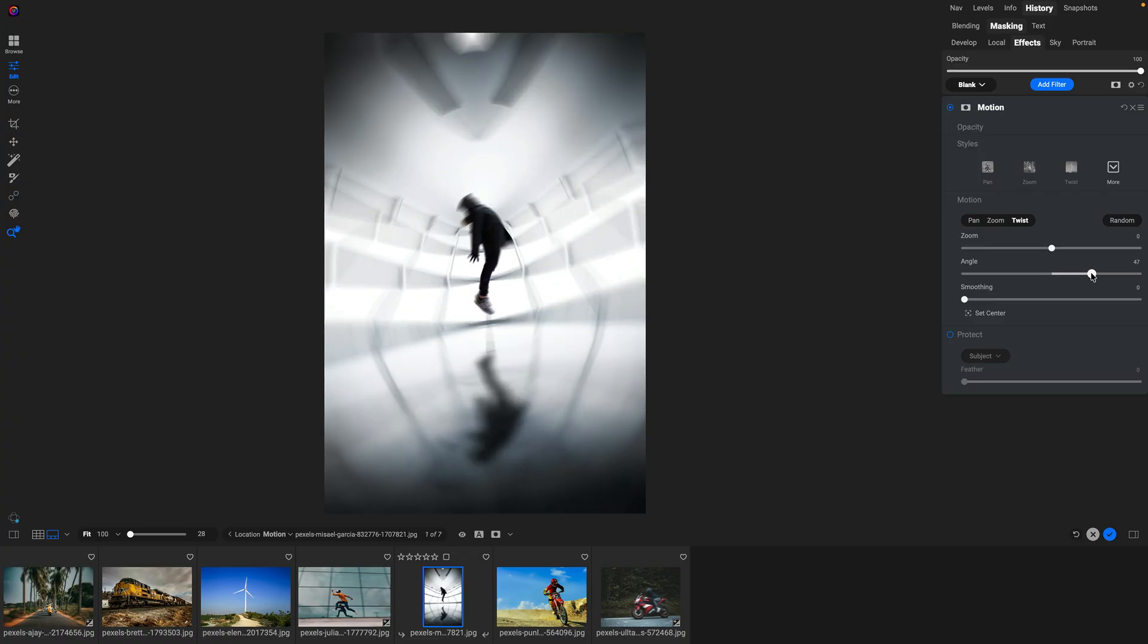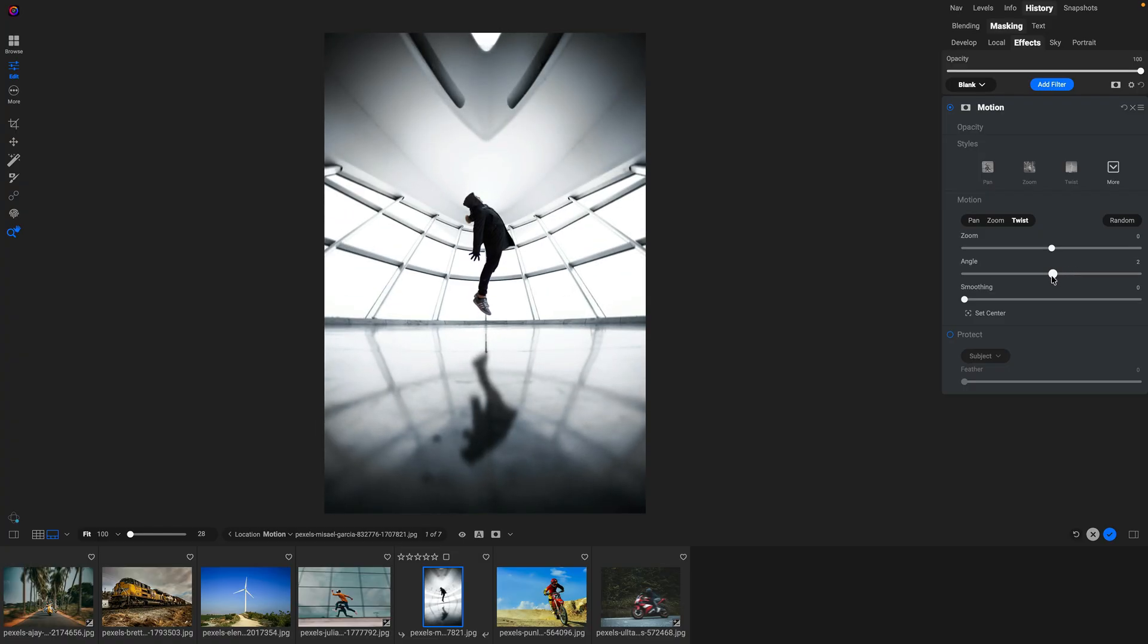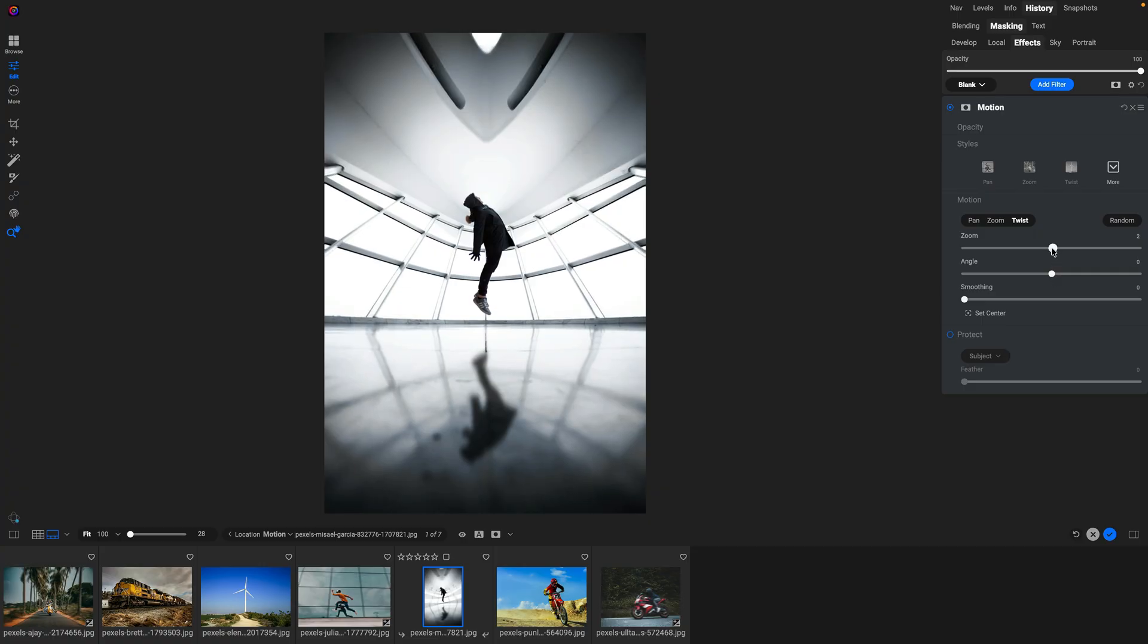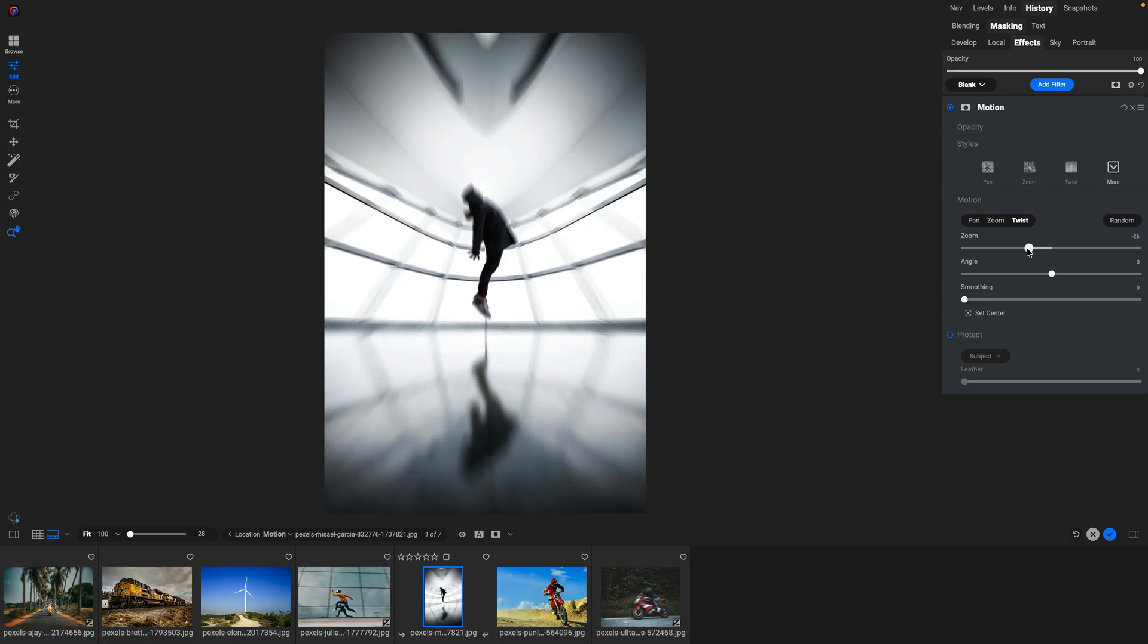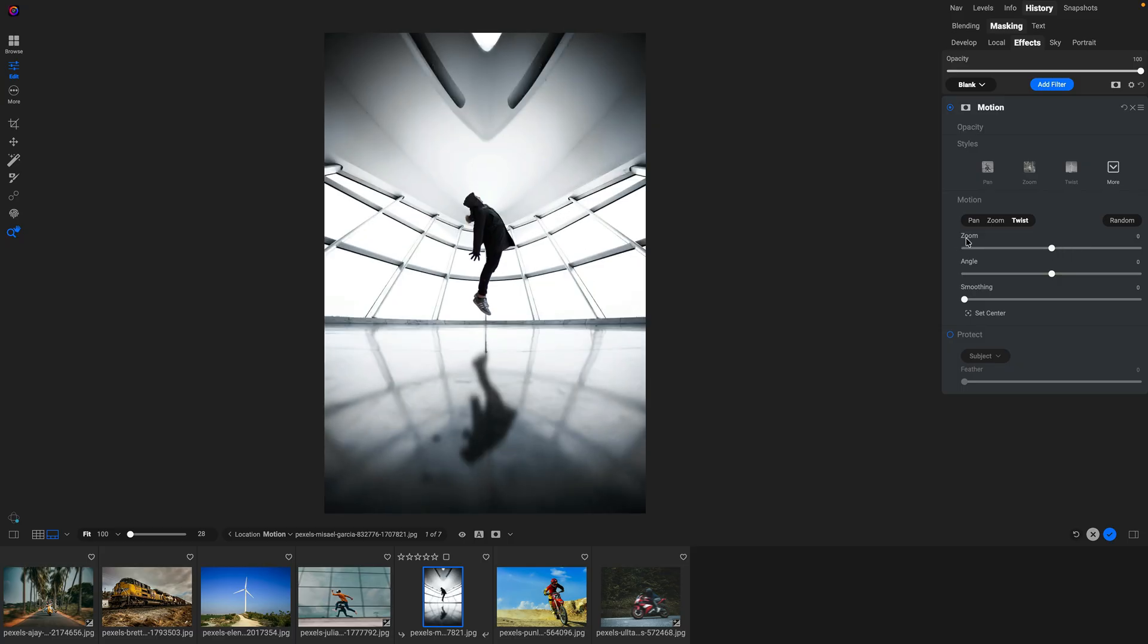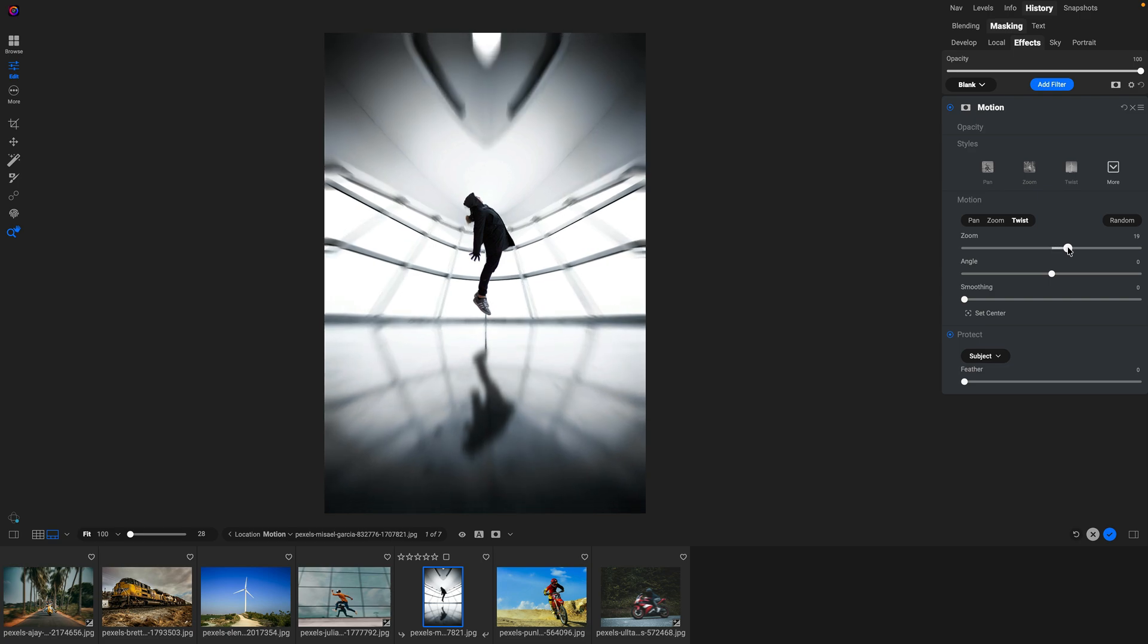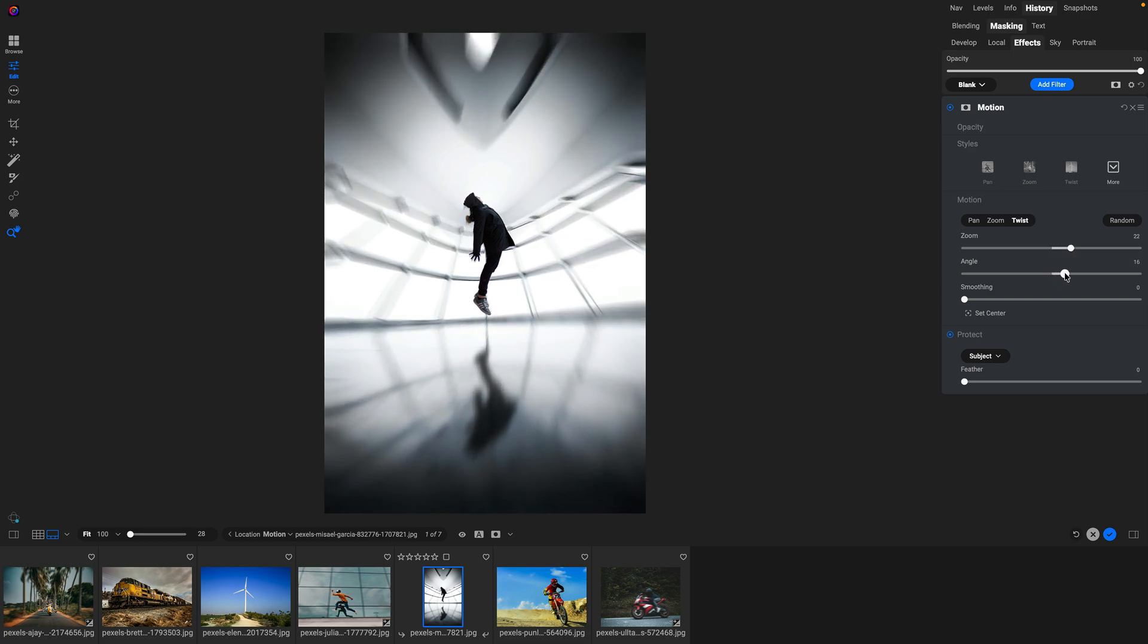And I can also add a zoom to this at the same time. Or I could use them independently. So let's just go back and I could also use a zoom option here where I can zoom in or zoom out. And oftentimes combining these two together can create some pretty fun looks. I'm going to protect my subject so that the subject stays clean and now we're only affecting the background. There we go. Let's add a little bit of zoom and a little bit of twist. Just like that.